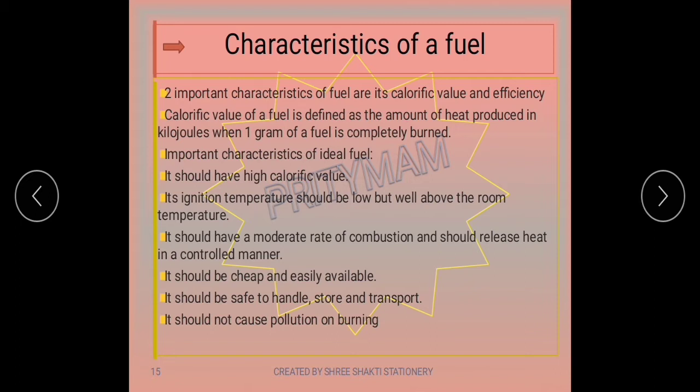When fuels are burnt, some of the energy produced is given off as waste and cannot be used for cooking or other purposes. This is what affects the efficiency of the fuel. Till date, no fuel burning device is known to exhibit 100% efficiency.